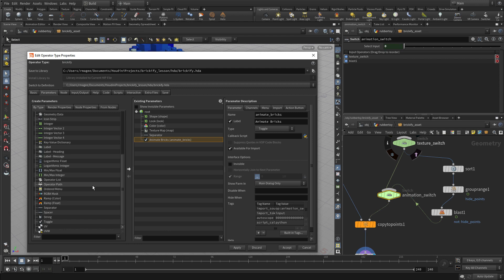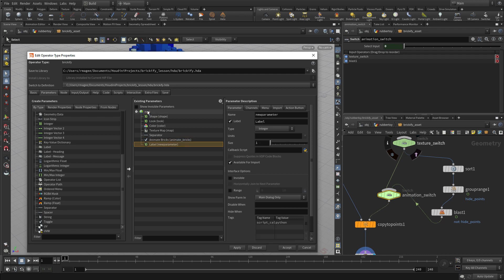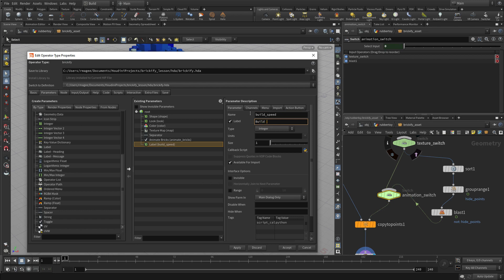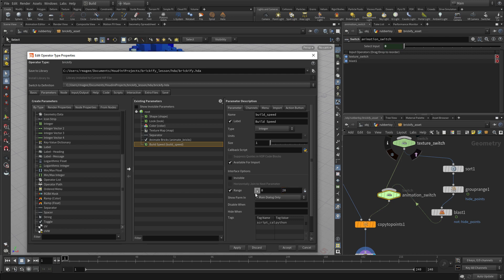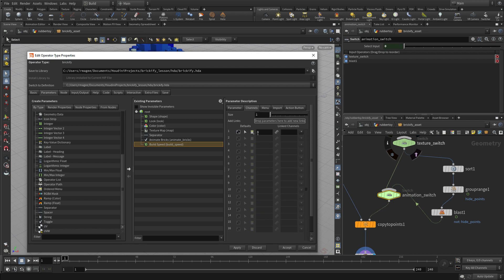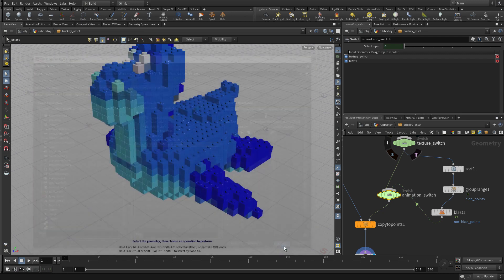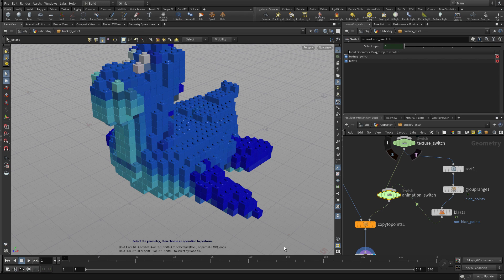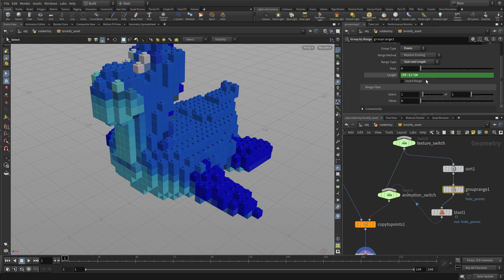Now the other thing we want to do is bring over just an integer, a single integer value. And we're going to use this as the speed of the animation. So we're going to go build speed and build speed. And we're going to set a range. And the range is going to be from, well, it's going to go up to 20. And it's got to be at least 1. So let's put at least 1. And we'll put a lock on that so it can't go any lower than that. Then with the channels, we'll say the default is 1. You might want a higher number, but that's good for now. And go accept. So that got put into the digital asset, and now it works there.